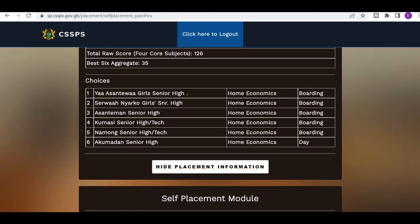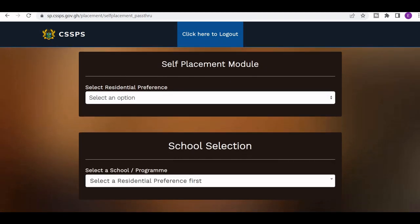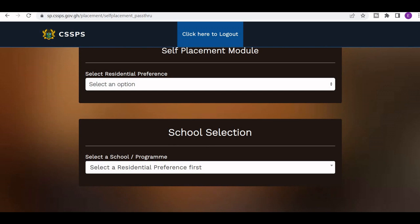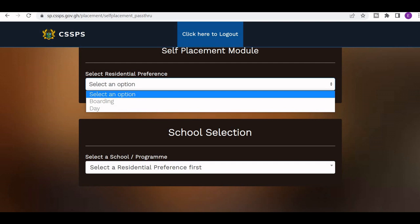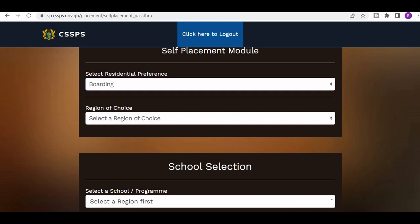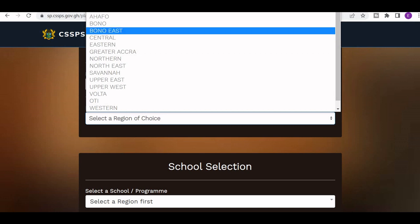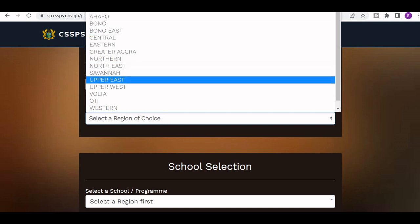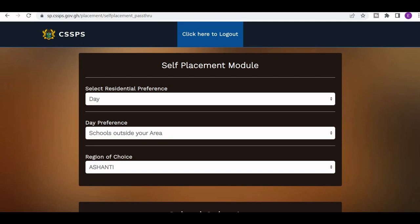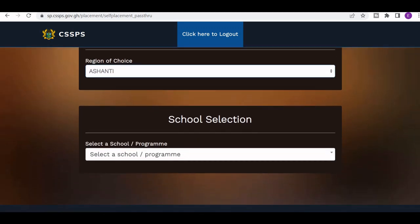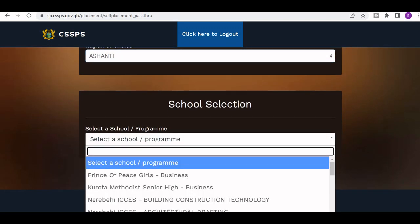Here you have the option to select a school of your choice. The system will provide you with available schools, and you select the one of your choice. Here you have to select your residential preference — you can choose either boarding or day. Then you have the option to select a region. For example, let me select Ashanti Region. Then I selected 'school outside my area' and chose Ashanti Region.